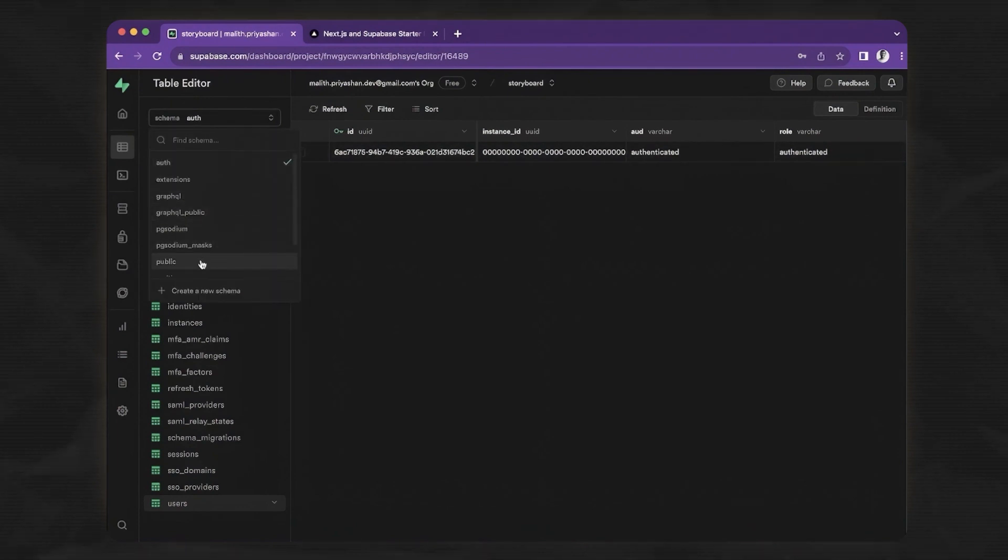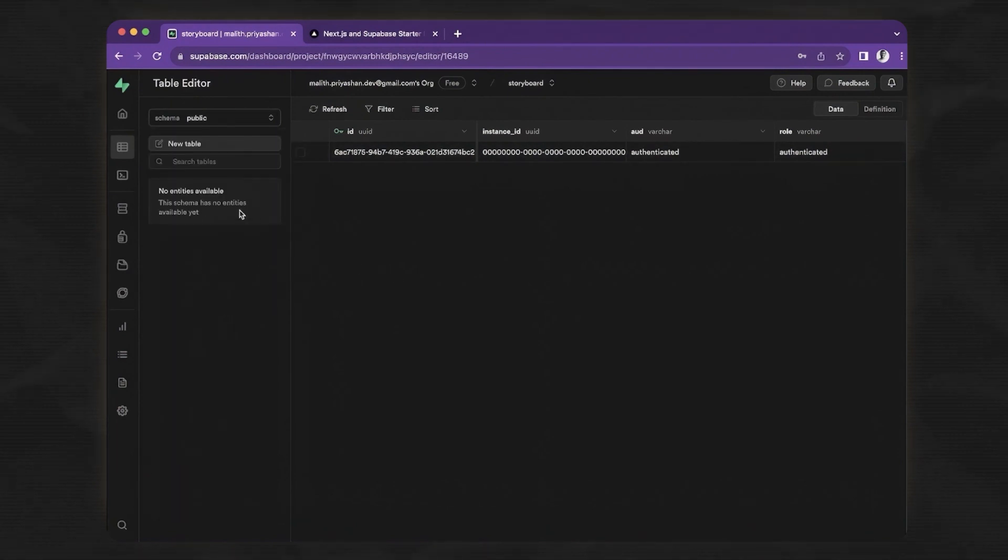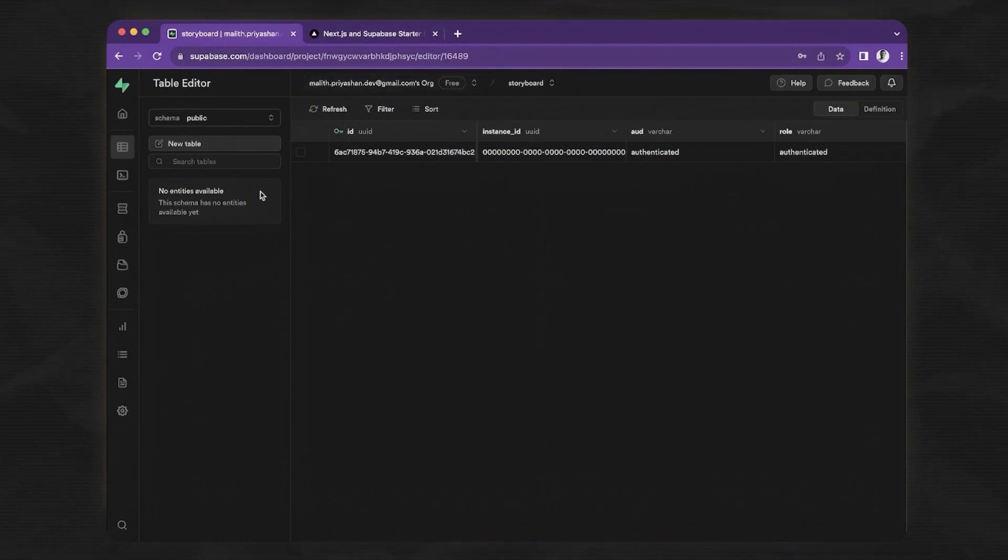Now if I go back to the public schema, there is no table. These two schemas should be in the public. Let's start creating these two tables.